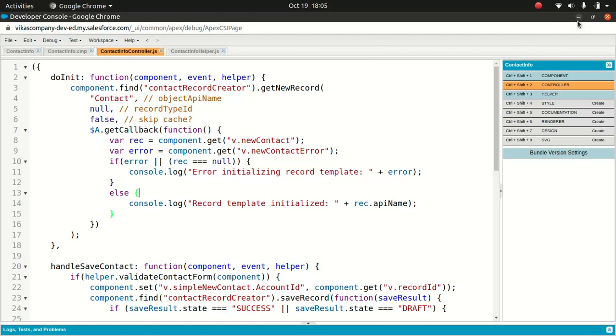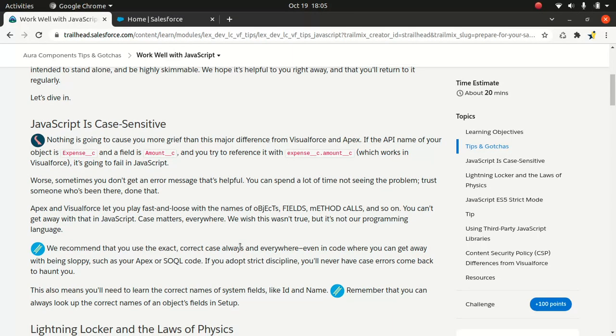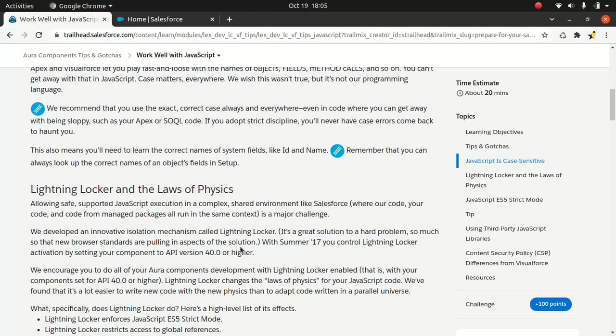There's another thing called Lightning Locker. By default, if you use Aura component version 40 and above, Lightning Locker is enabled. If you use below that, it's disabled. You must be wondering what the heck is Lightning Locker. If you have no idea, Lightning Locker in simple terms is a security architecture for Lightning components.